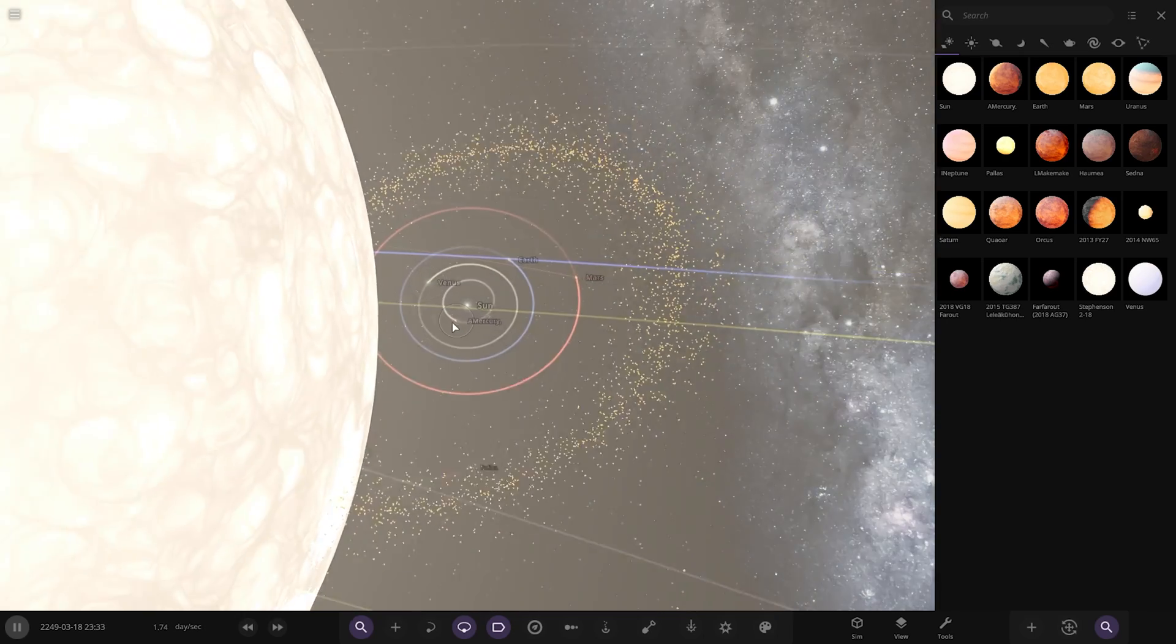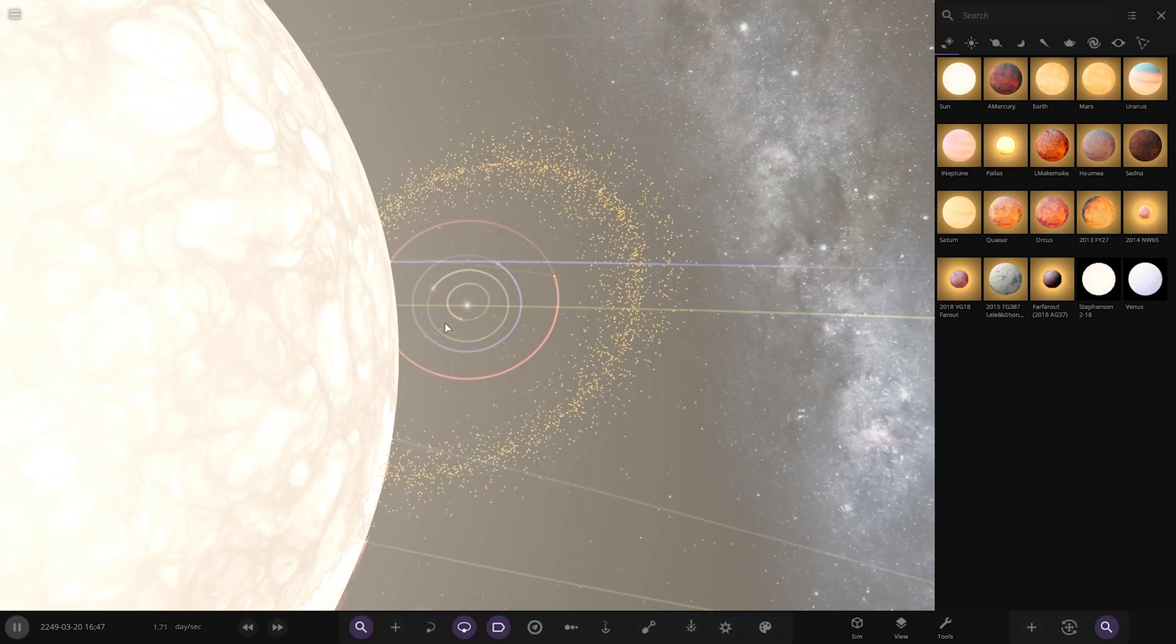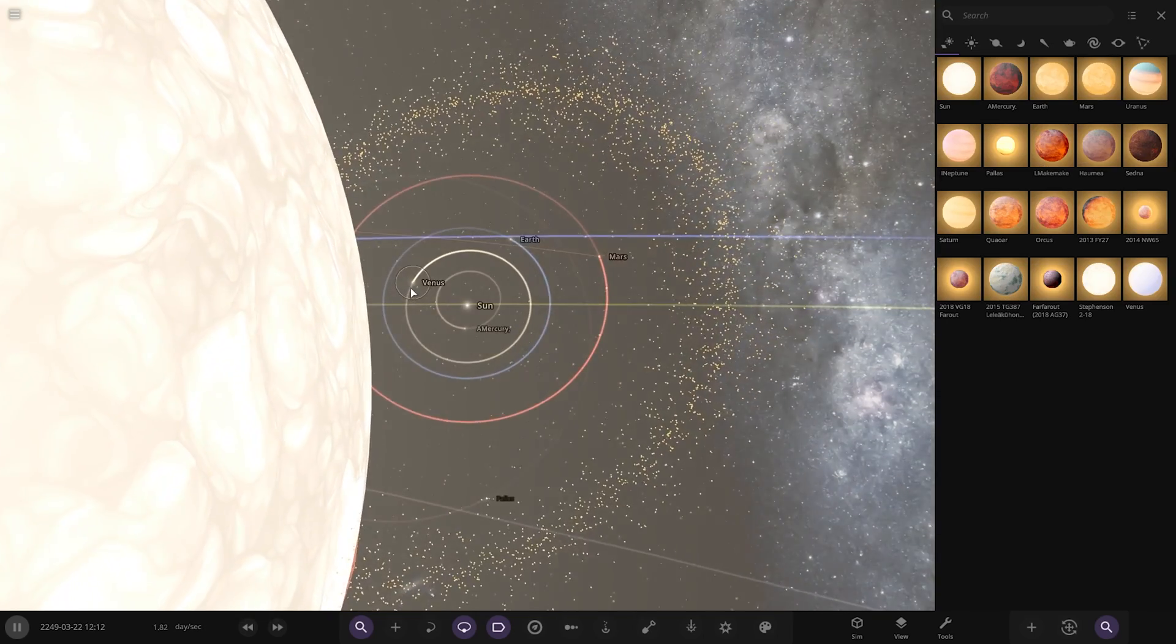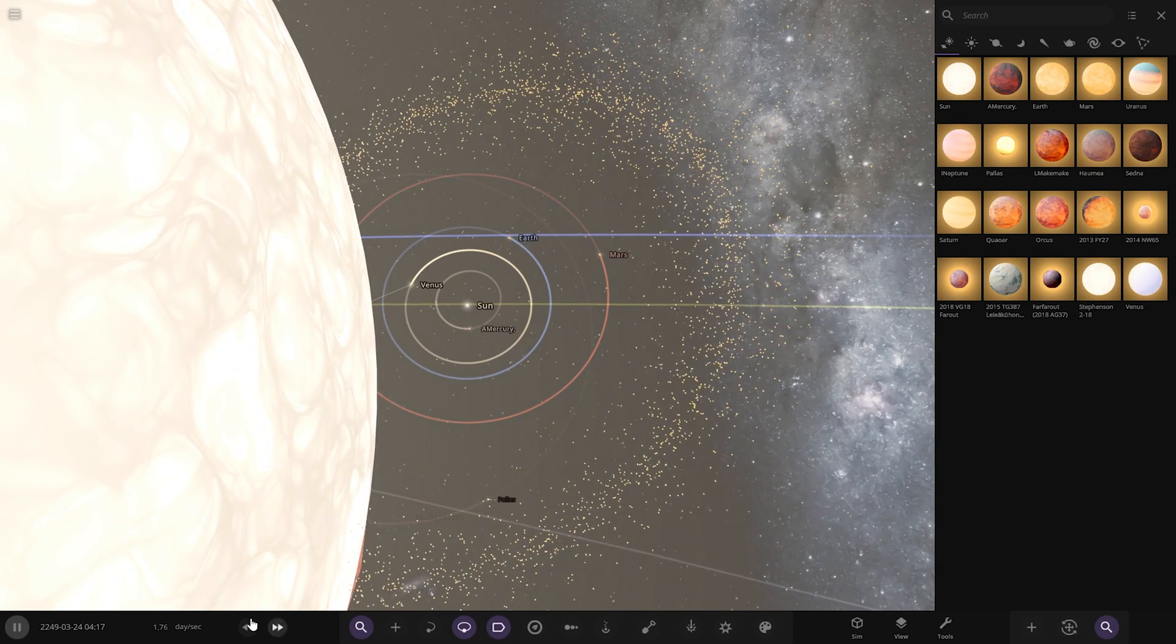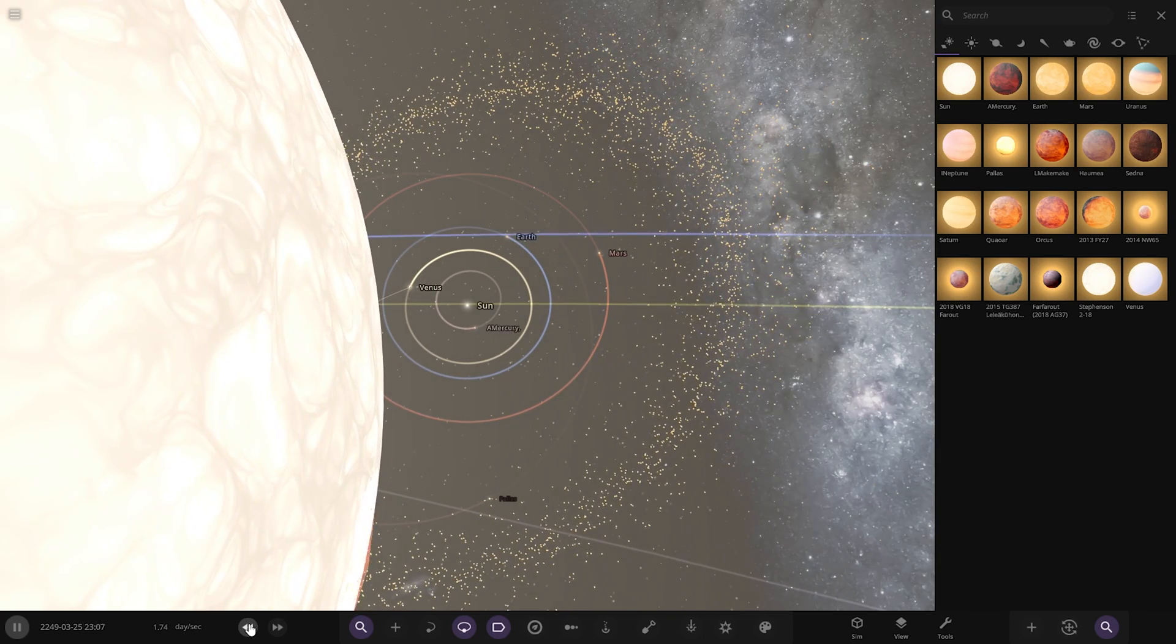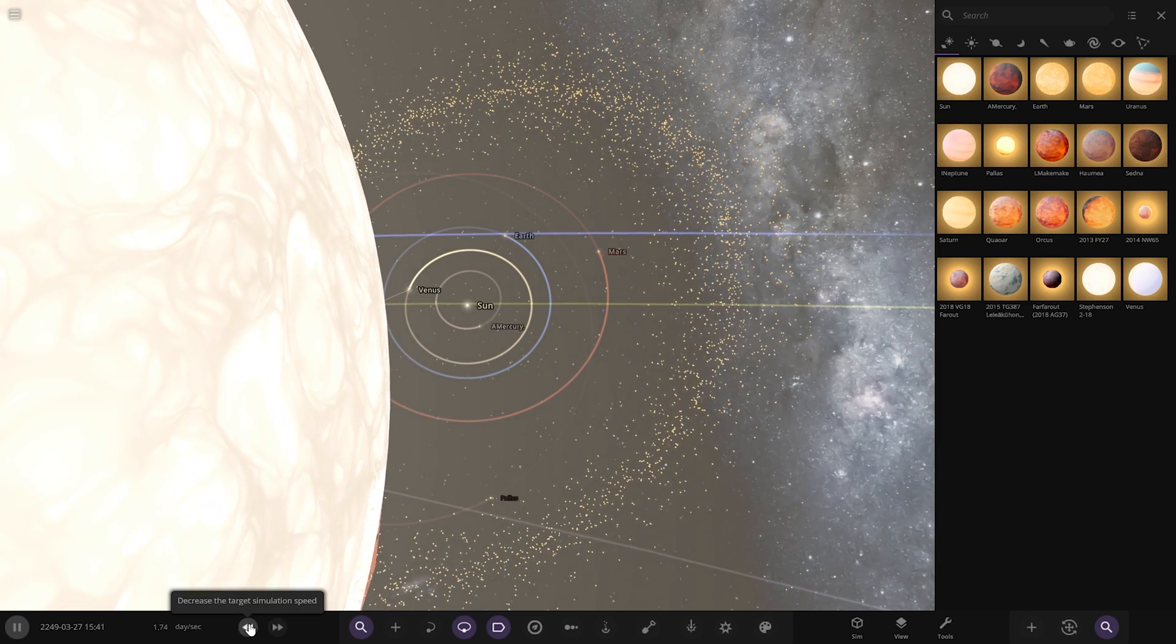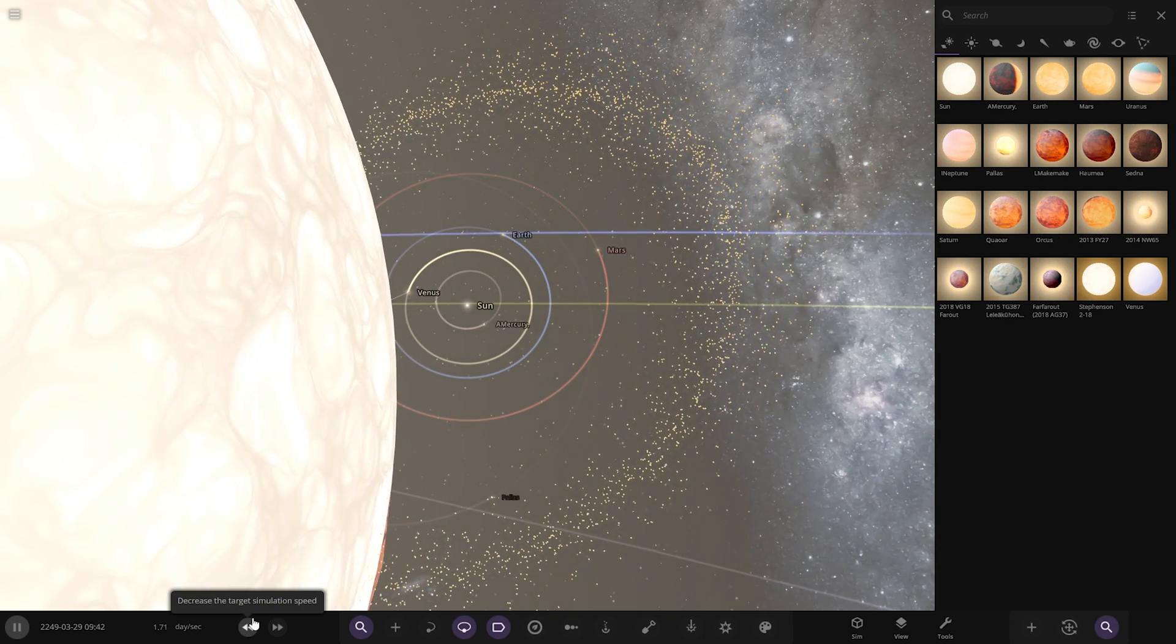Mercury, Venus, their orbits have been engulfed. I think Venus is going to be first to go. It's just in that wrong place at the wrong time. Venus is going.